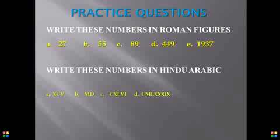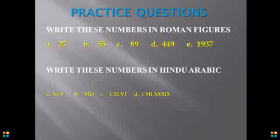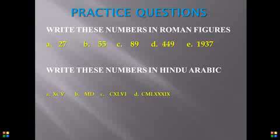These are our practice questions. The practice questions here involve both cases. The first case is writing our Hindu-Arabics in Roman figures. The second is for you to write our Roman figures in Hindu-Arabic numbers. So you have 10 questions there, and I believe you are going to get them very well. Meanwhile, our advice is you don't go to the next slide until you have provided the solution to these questions by yourself.